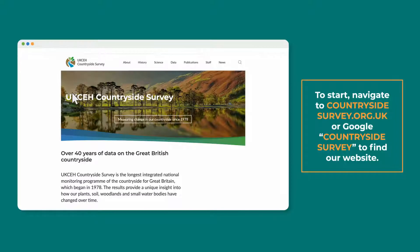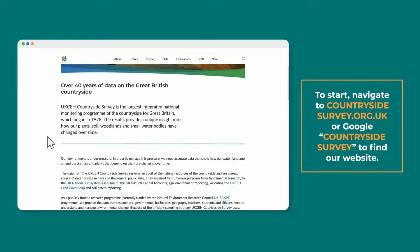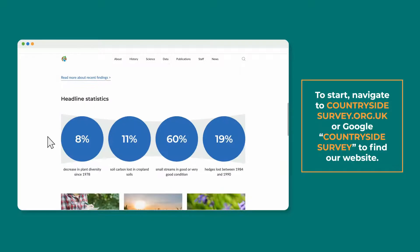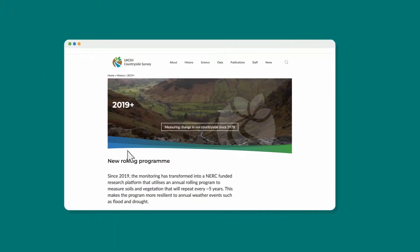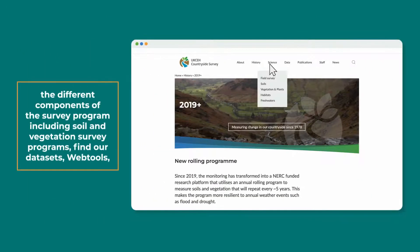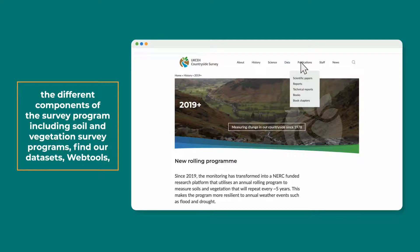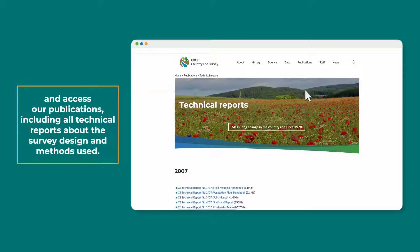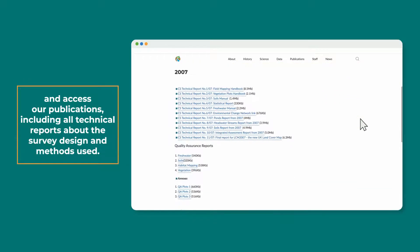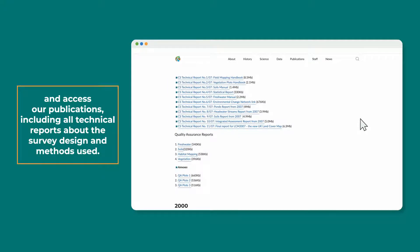To start, navigate to countrysidesurvey.org.uk or Google Countryside Survey to find our website. On the website, you can learn more about the current survey programme, the different components of the survey programme including soil and vegetation survey programmes, find our datasets, web tools, and access our publications, including all technical reports about the survey design and methods used.